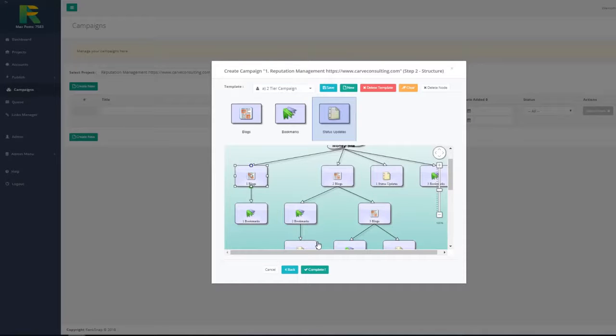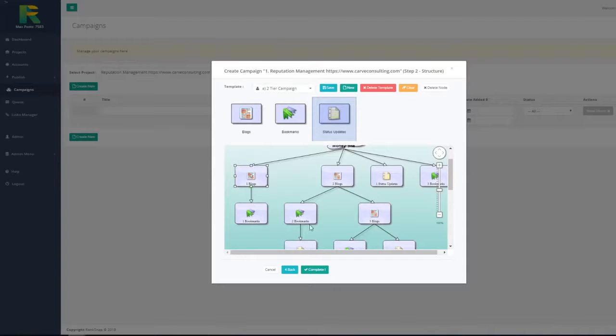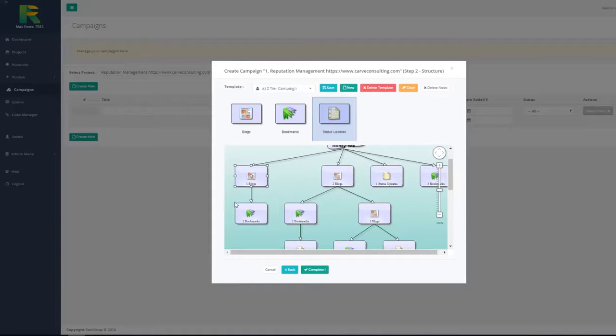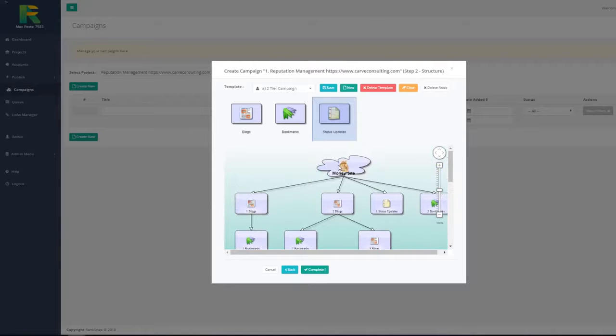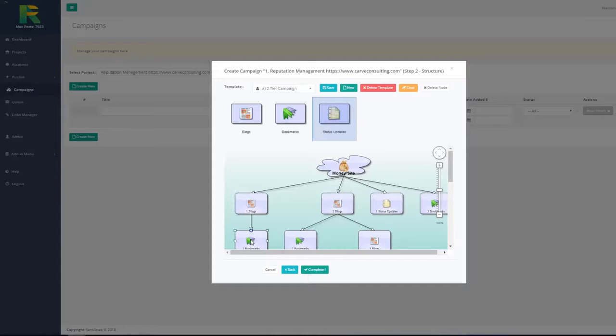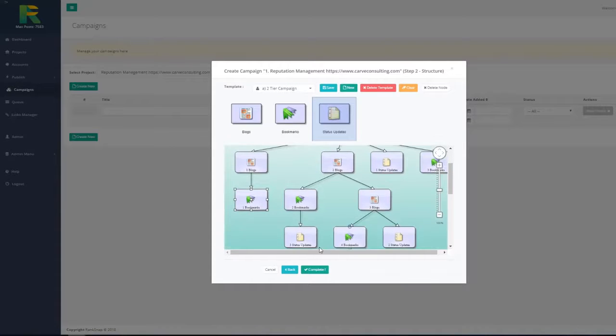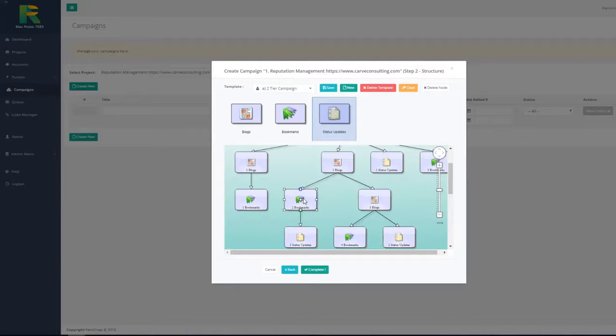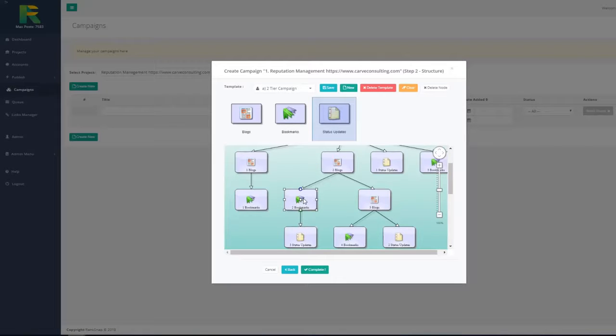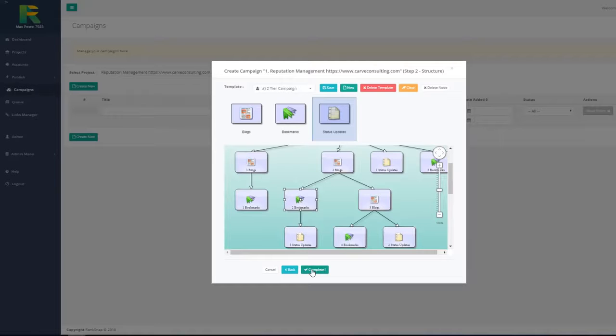And that is all the setup for your campaign. RankSnap will automatically create accounts for this campaign and build multi-tier backlinks for your site. First level of backlinks will have links to your site you specified as money site URL. Second tier backlinks will have links to your first tier. Third tier will have links to your second tier backlinks. This is a very effective method to achieve high page ranking in search engines. Now just hit complete button and leave RankSnap to build backlinks for you.